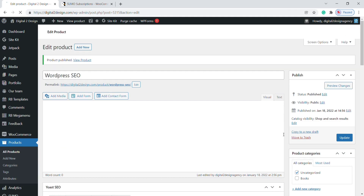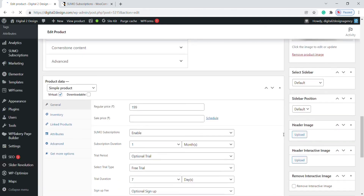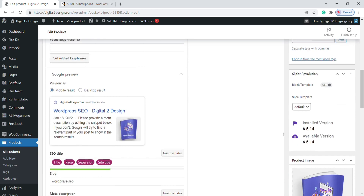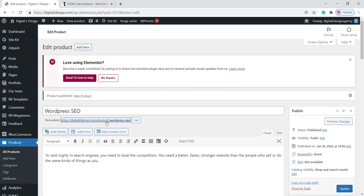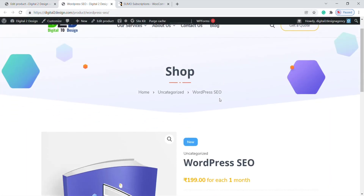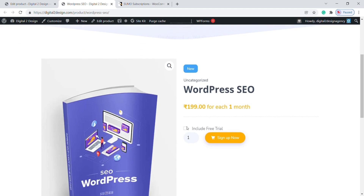Our subscription product is now successfully added. Let's check whether our subscription product is working. Scroll to the top of the page where you will find the product URL — click on it. You will reach the product page, and here you can see our product is shown as a subscription product.